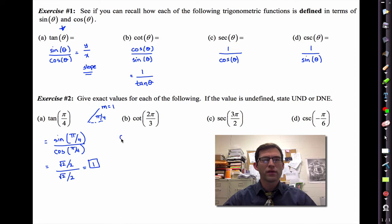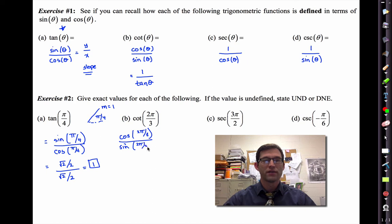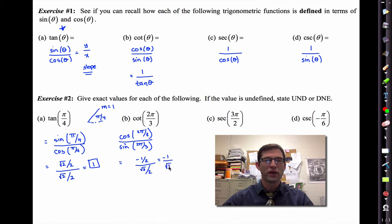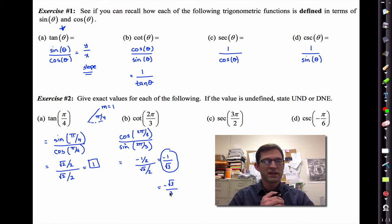Cotangent of two pi over three is going to be the cosine of two pi over three, all divided by the sine of two pi over three. The cosine of two pi over three is negative one half, and the sine of two pi over three is root three over two. If we simplify this, we get negative one divided by root three. If you don't like that radical in the denominator, you could rationalize it and get negative root three over three.